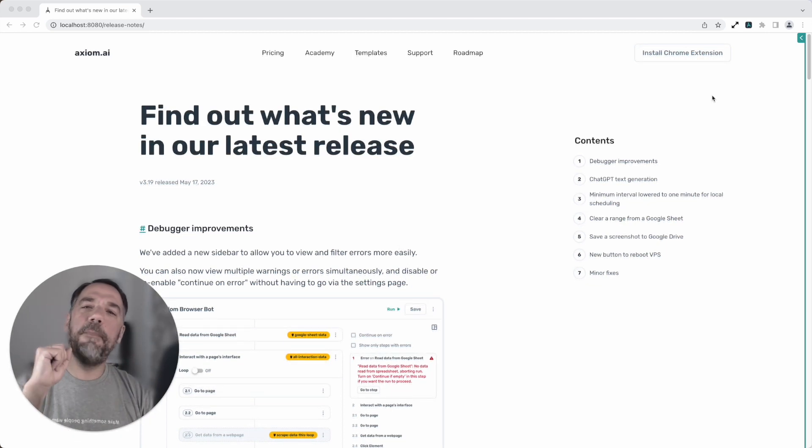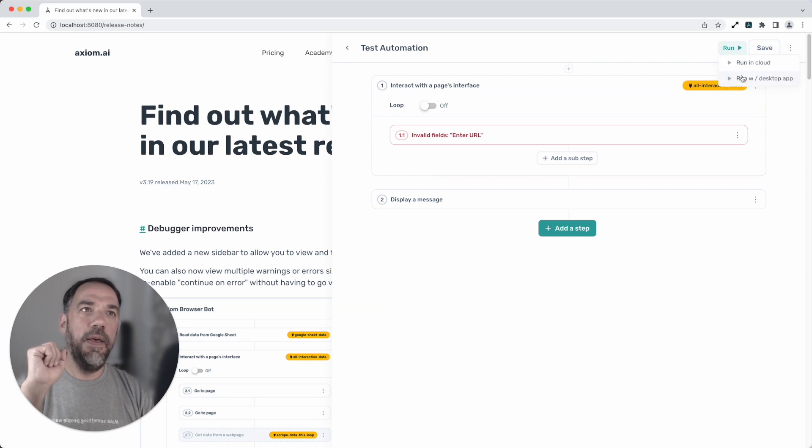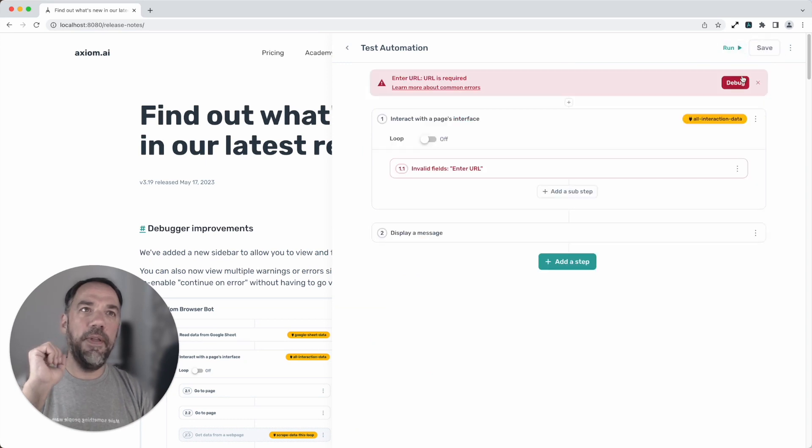First up, our brand new debugger. I'm going to open up Axiom. I've got a bot that will run and it'll throw an error. It just has.